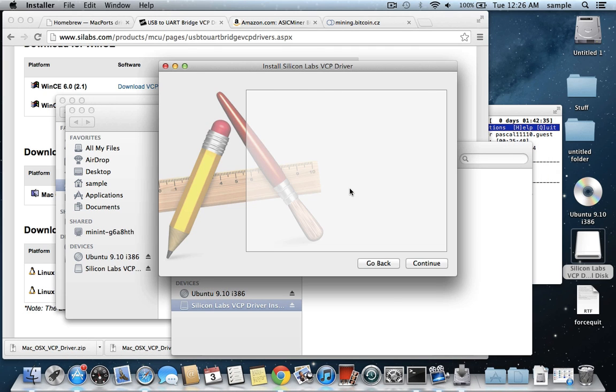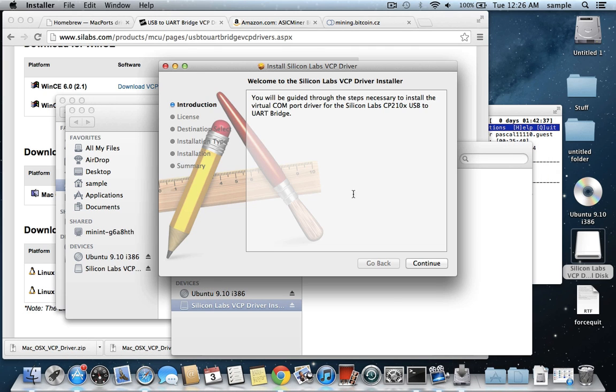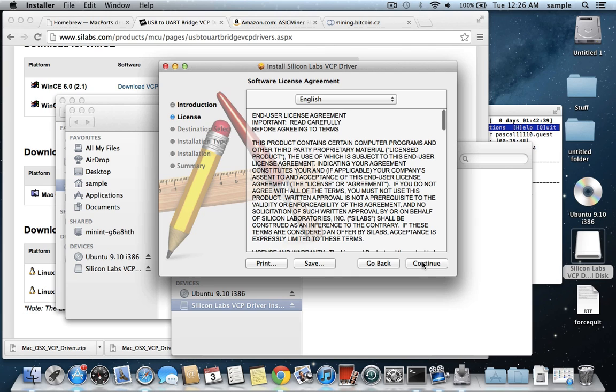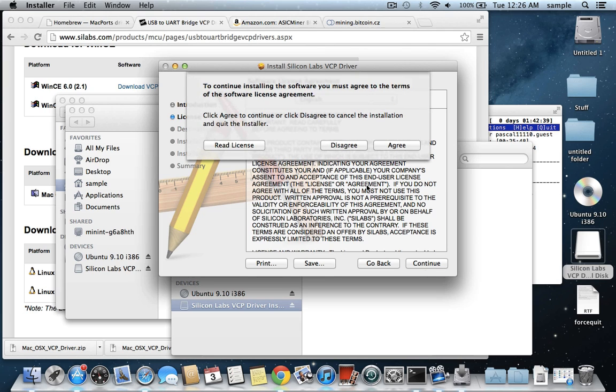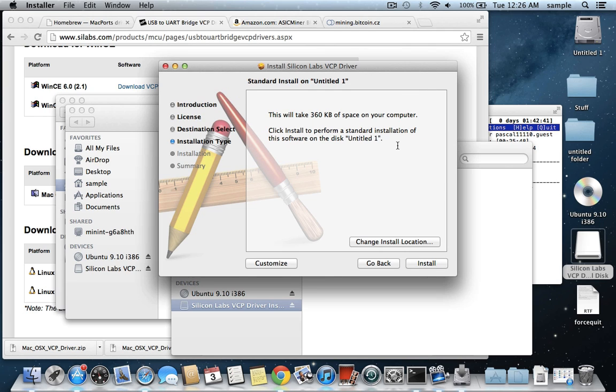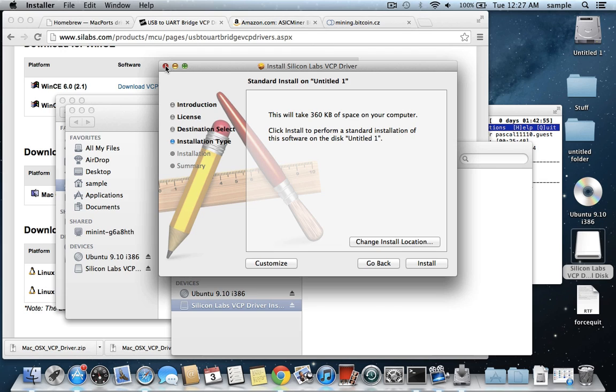and you can just install from this installer here. You don't have to change anything here, it's just going to ask for your password. So you just hit agree, and then you let it install. I've already installed it, so I'm not going to go through this, but you just hit install, let it do its thing, and then it'll tell you that it needs to restart. It shouldn't matter if you have your USB miner plugged in at this point or not. But I have it plugged in while I installed this, and it worked for me, so I would recommend probably doing it that way, but I don't think it really matters.